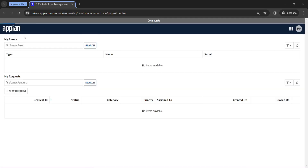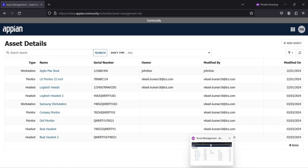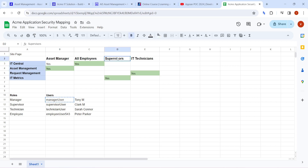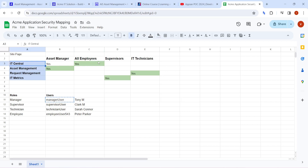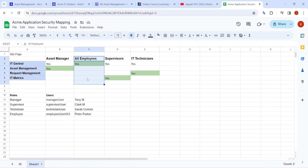Employees can see only IT Central - working fine. Similarly, logging into different personas confirms everything works. But a question arises: what if a manager needs to raise a ticket? Managers, supervisors, and technicians are all employees of the company too, so everyone should have access to the IT Central page regardless of their role - they should all be able to raise tickets and view their assets.